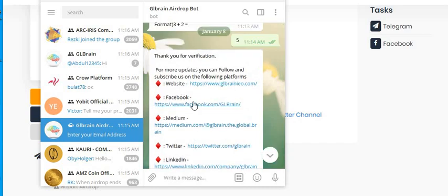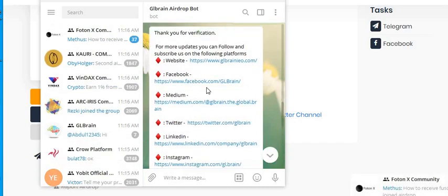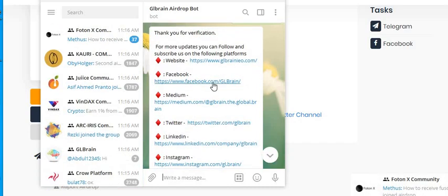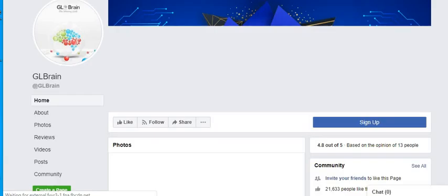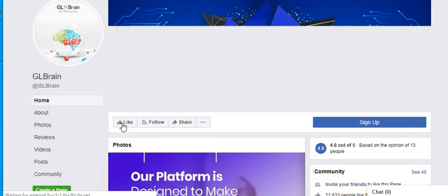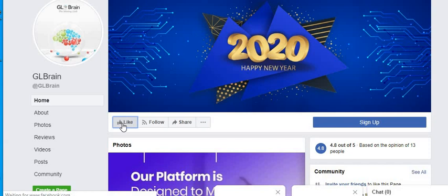We're going to go to Facebook and we're going to like their Facebook page.